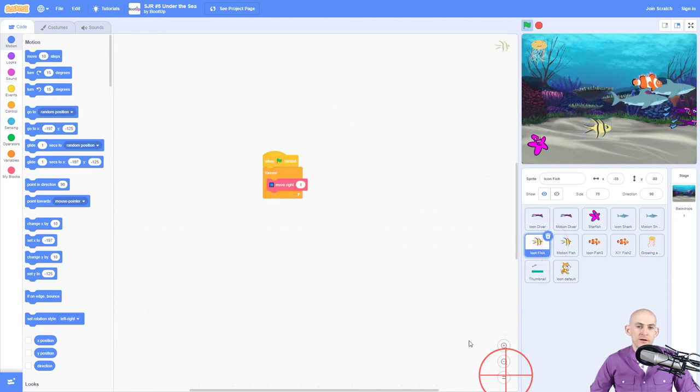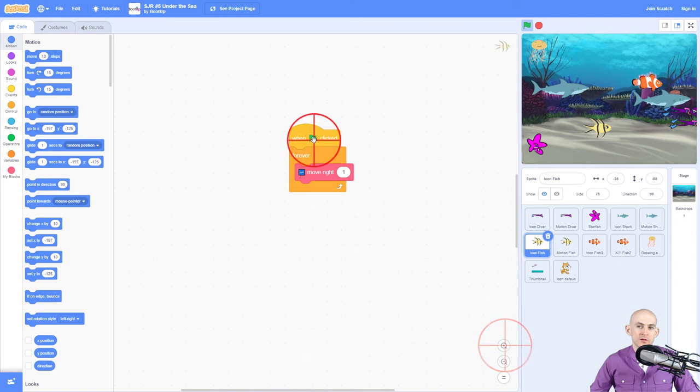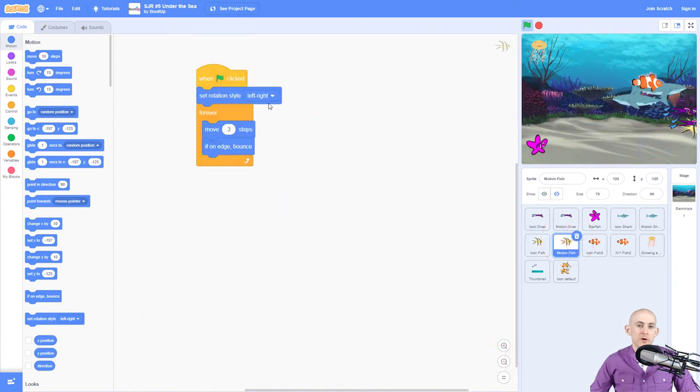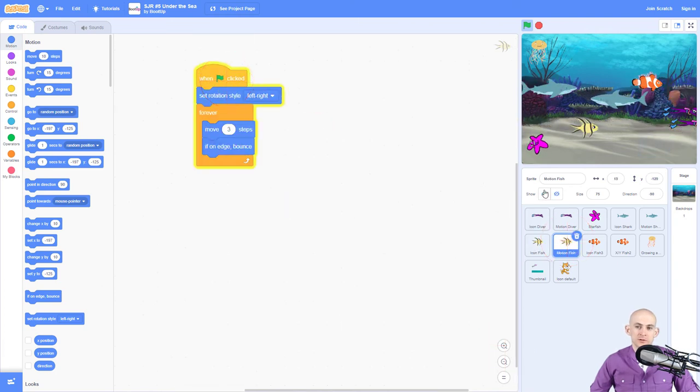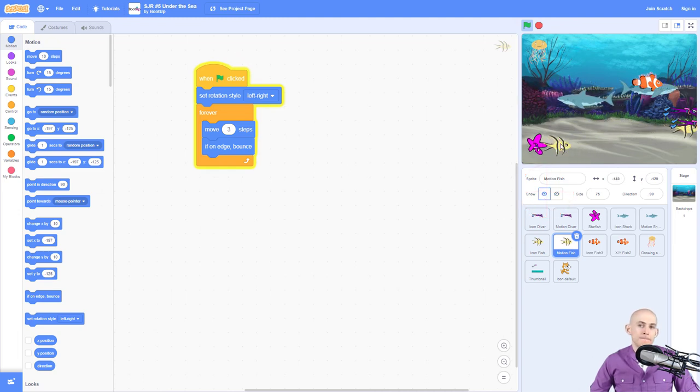And we have our motion one. This one is just moving to the right and the left, but it will bounce. Same like, similar to the shark.